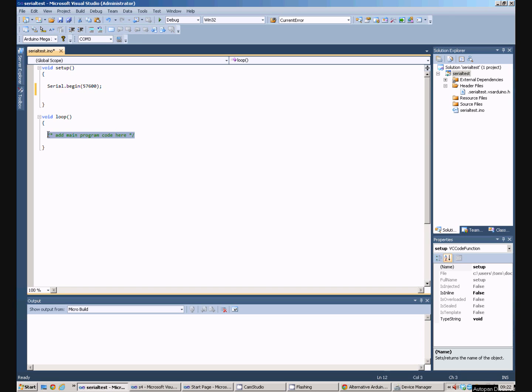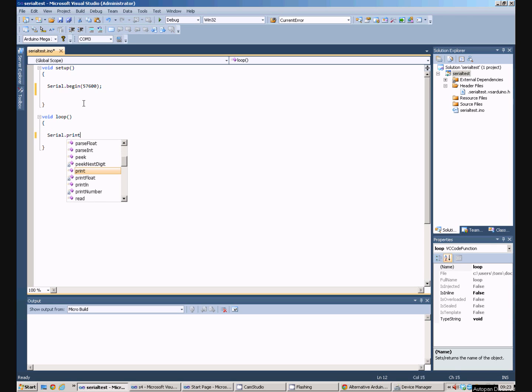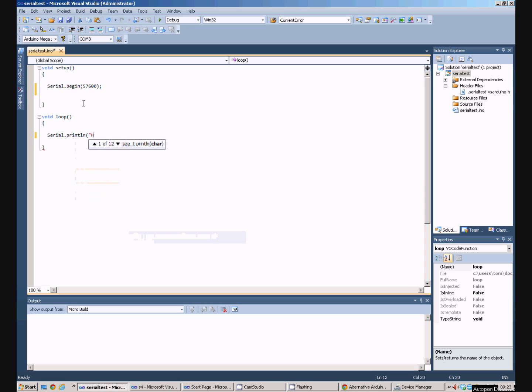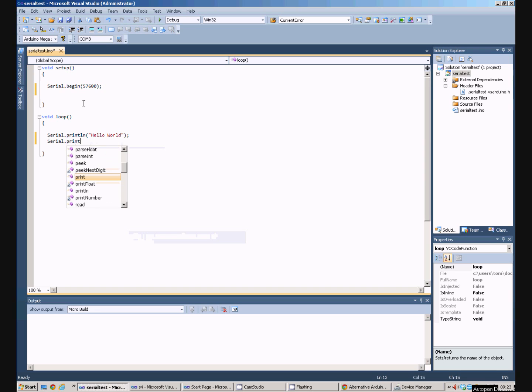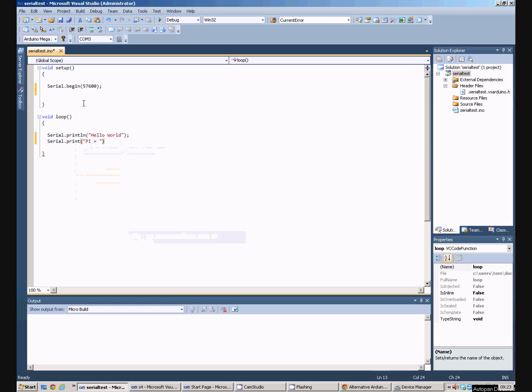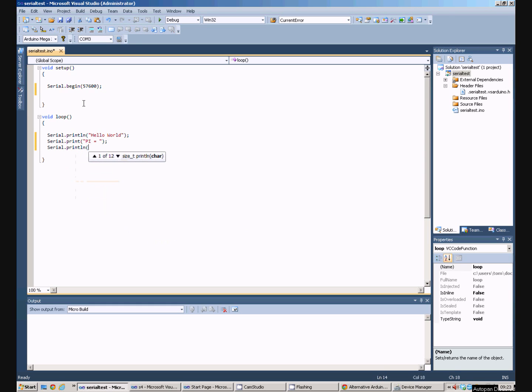In the loop we now need to send something down the serial port. So serial.println hello world. It's not very exciting. So let's output a value as well. If we say serial.print pi equals and then serial.println pi comma 6.